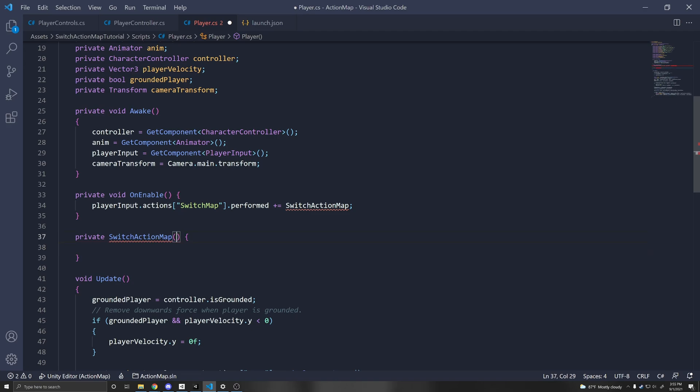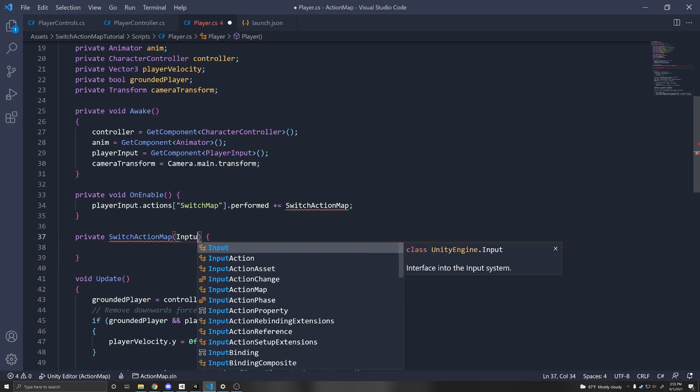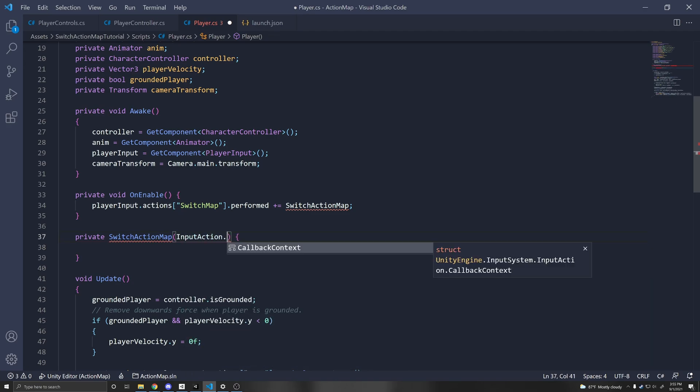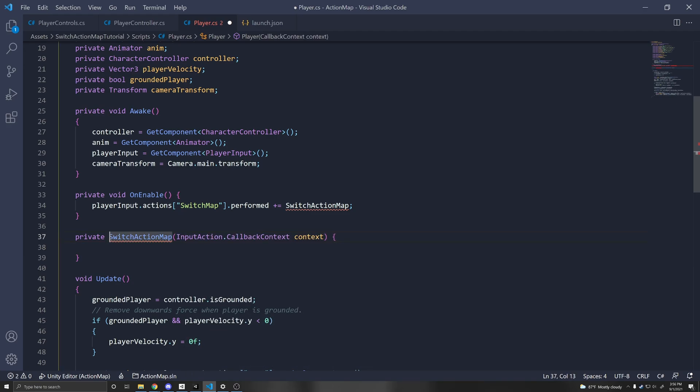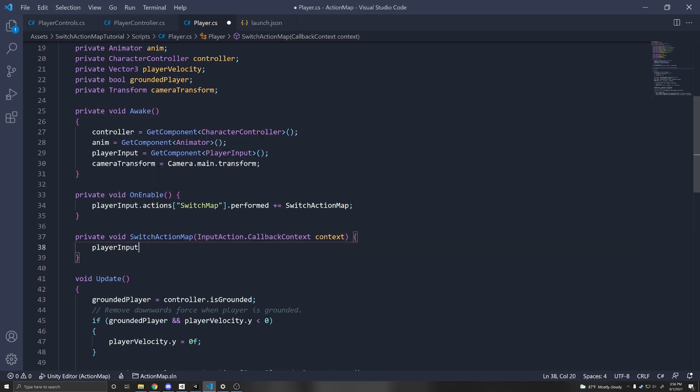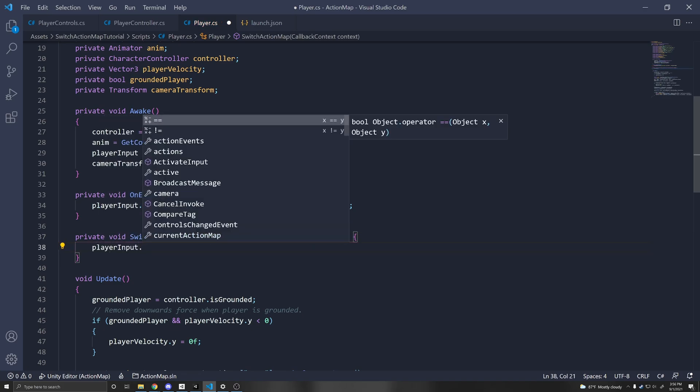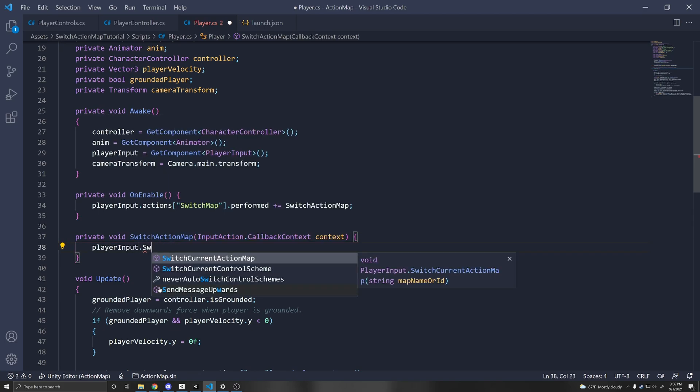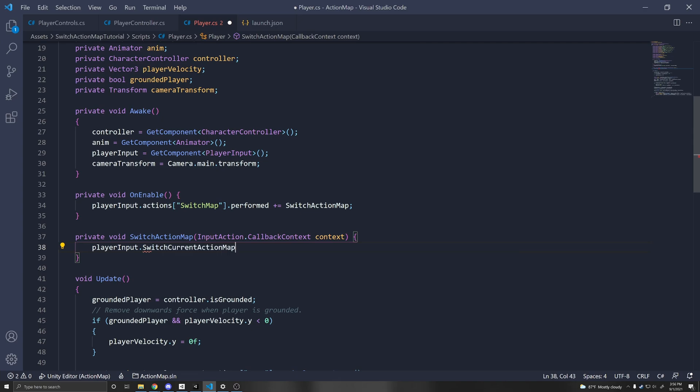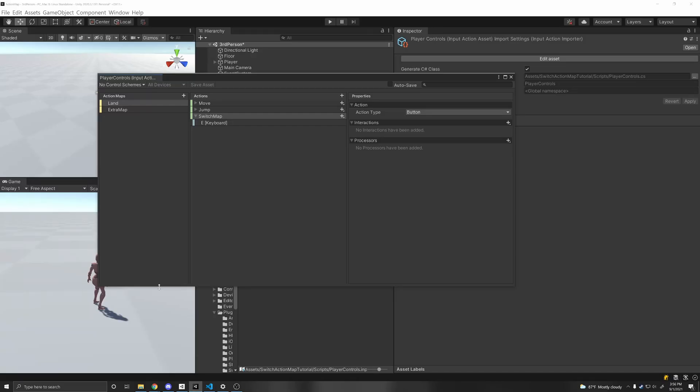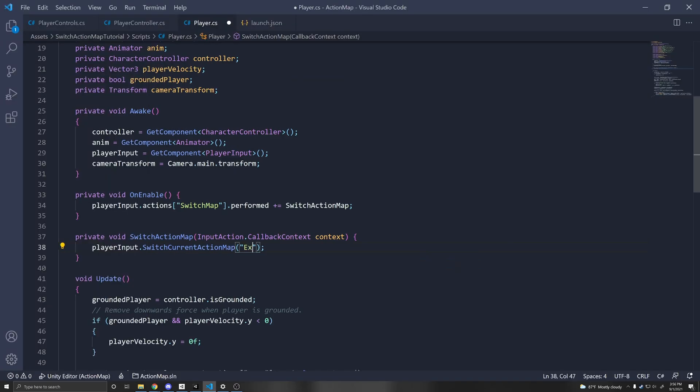And then this has to take an input action dot callback context context, and right here it returns void. And so then all you have to do is call player input dot switch current action map, and then the name of your action map. So in my case, mine is called extra map. So this will switch the current action map. But that also implies that there can only be one current action map at a time with the player input component.